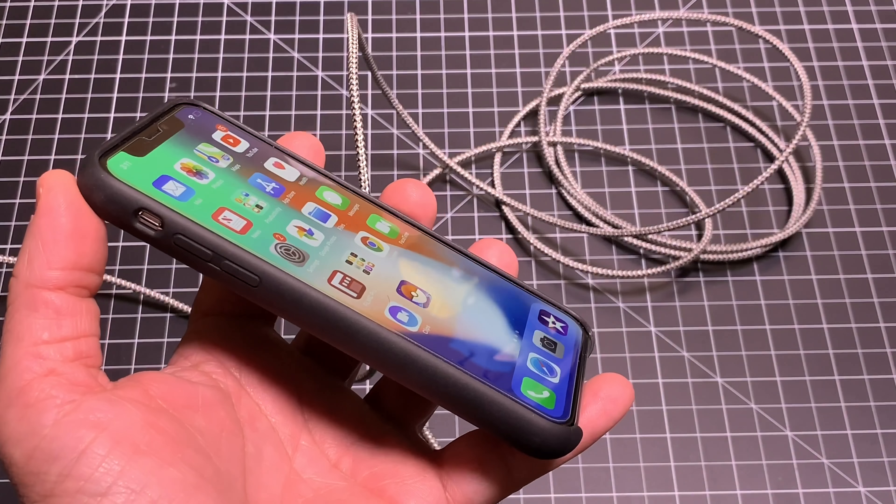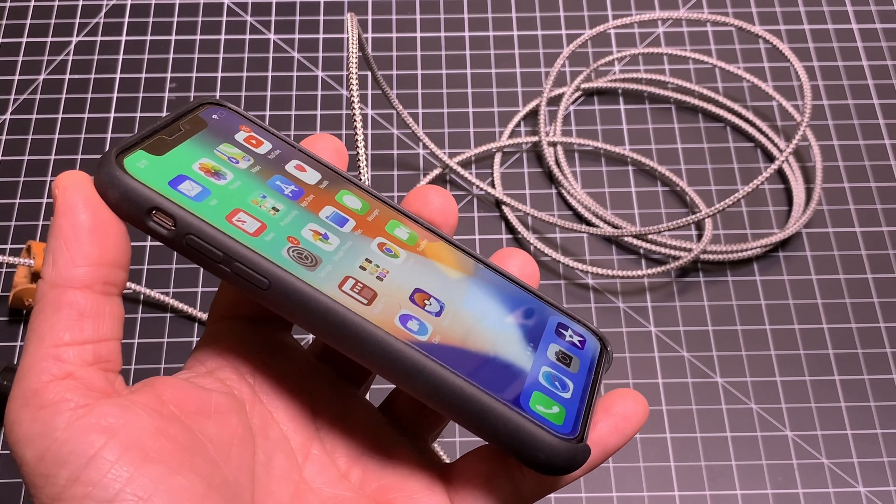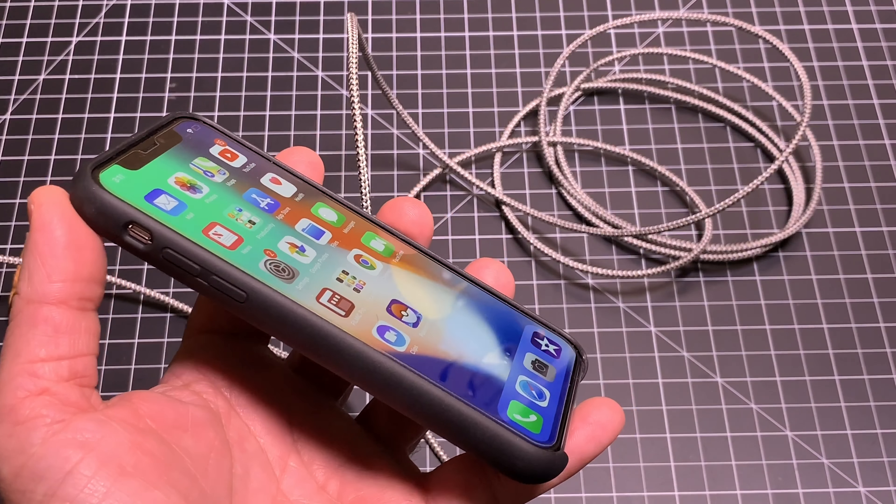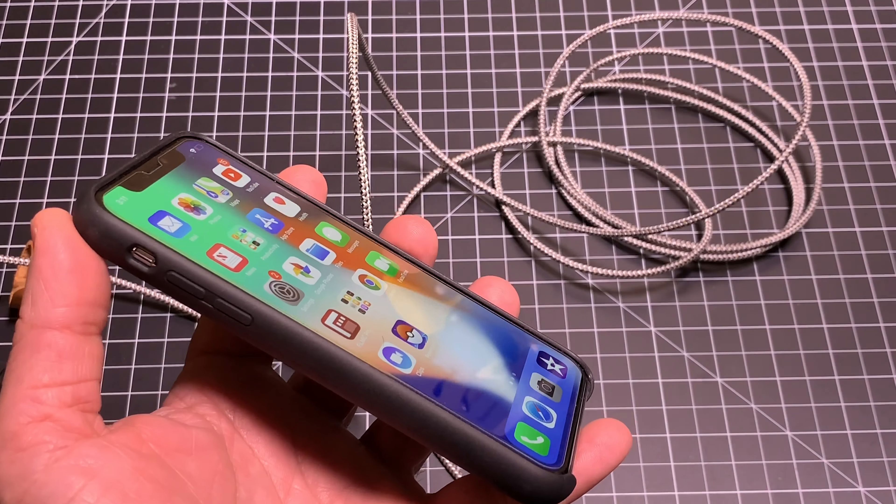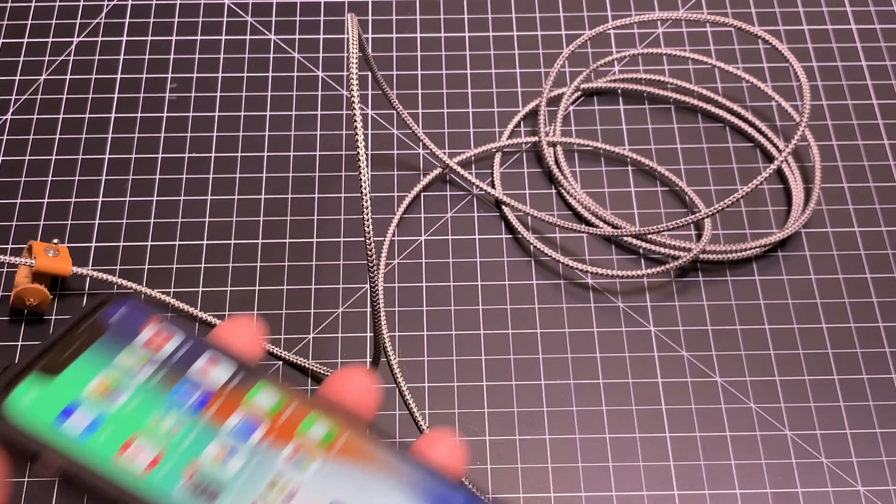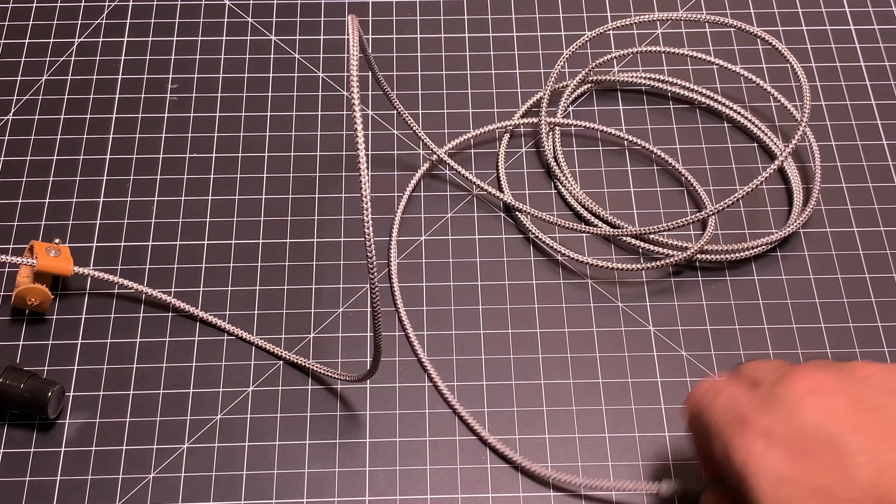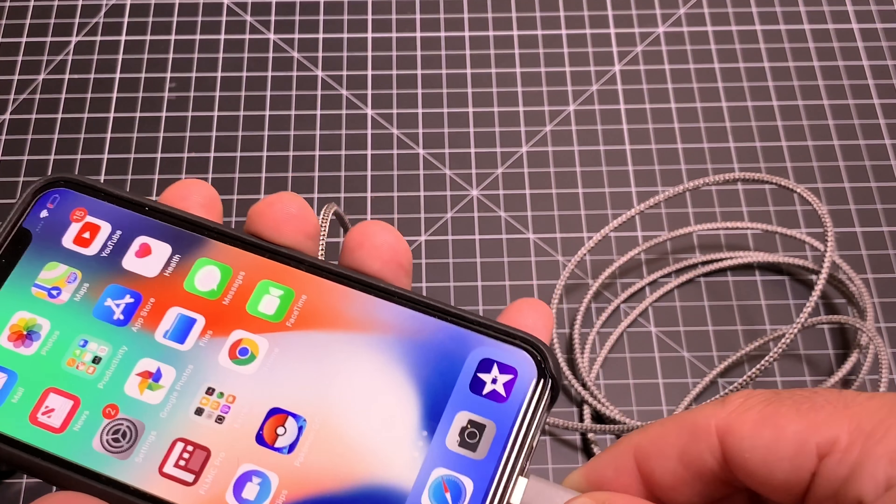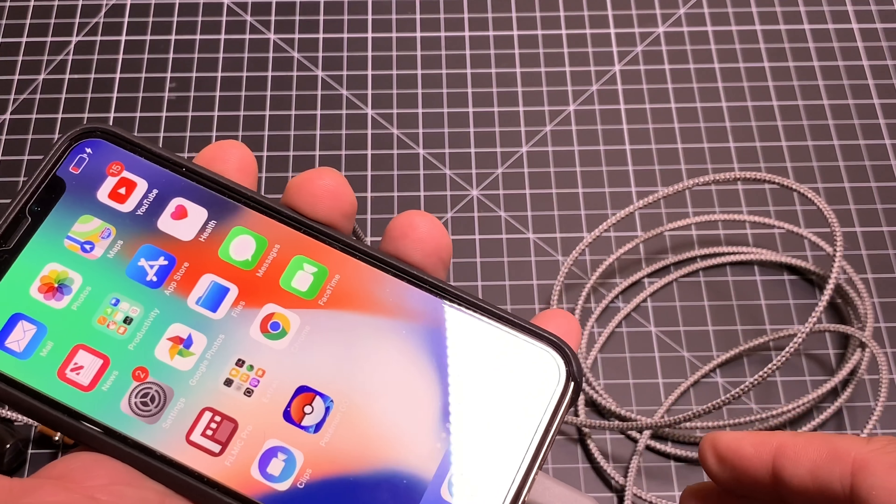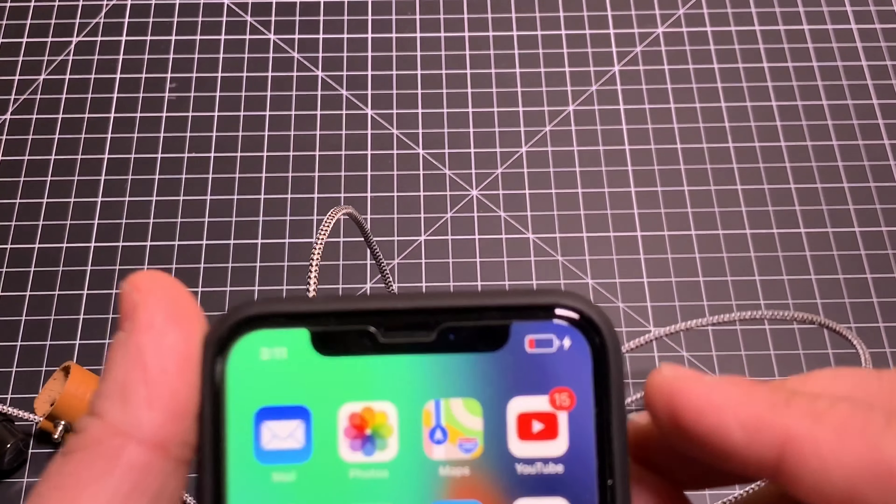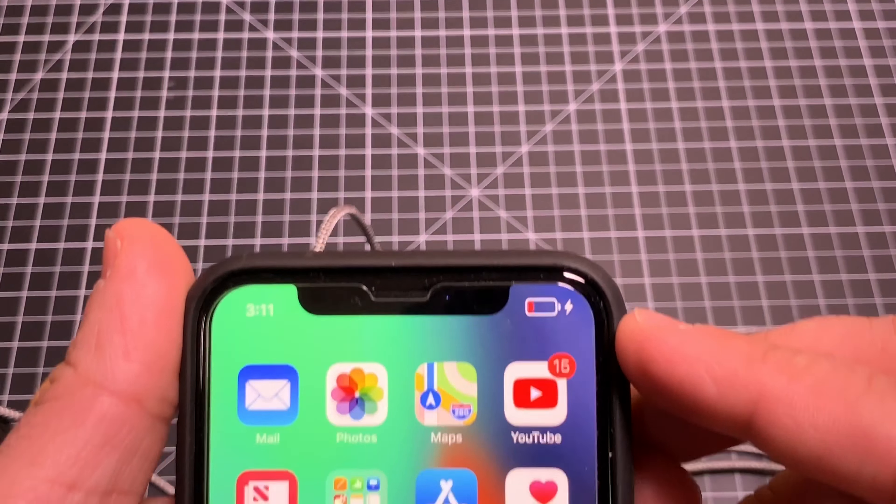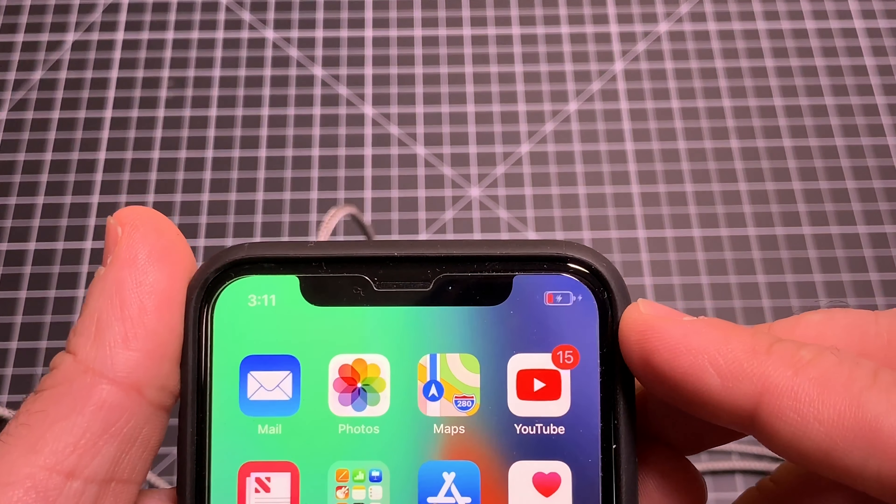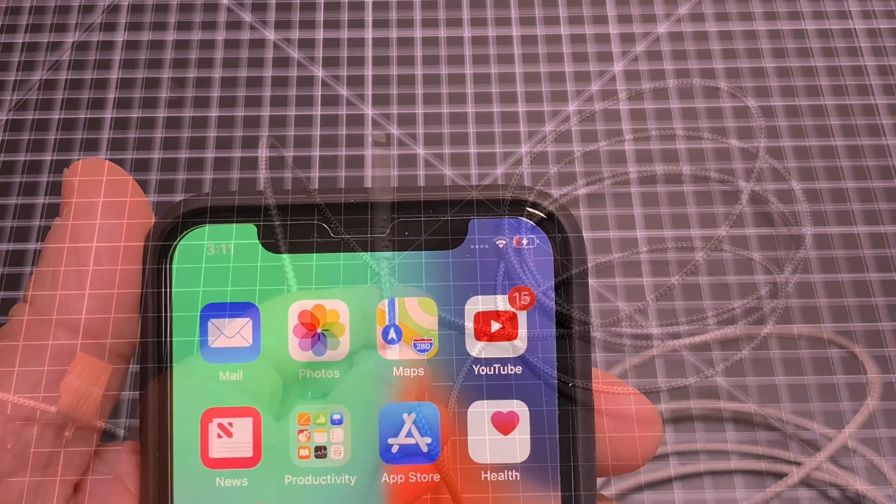All right, so you really can't have a cable review without doing a charging test. So I'm going to go ahead and take the cable, plug it in, and then what we're looking for is that little charging bolt right there on the top. And you can see that it charges.